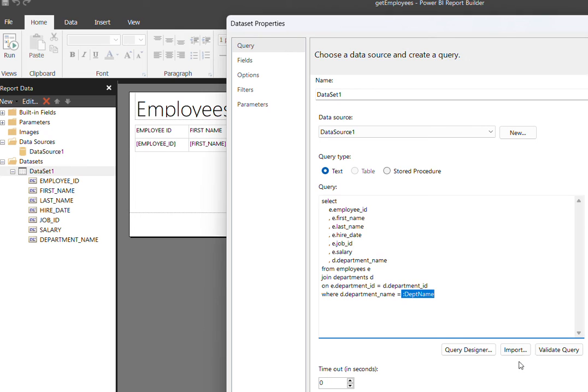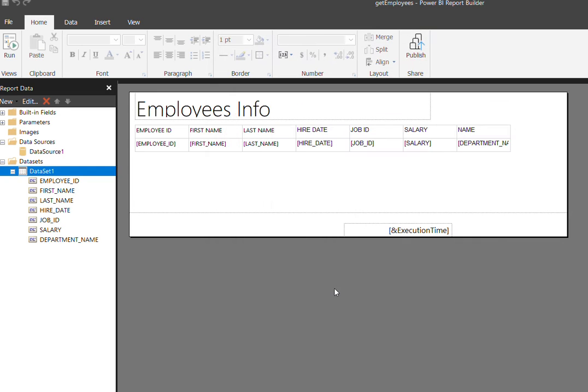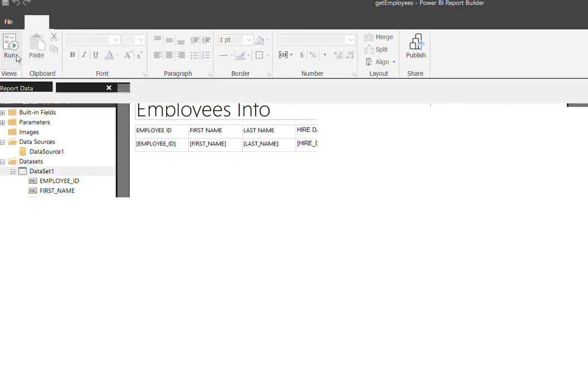The bottom line is when both the sub reports, we are passing department as the argument which is coming from the main report. So we can validate this also as a quick run.